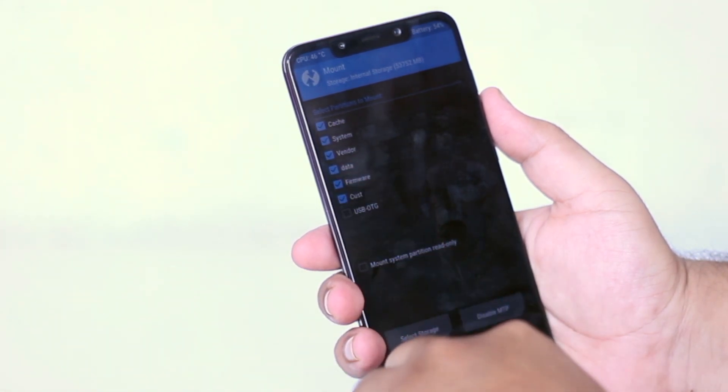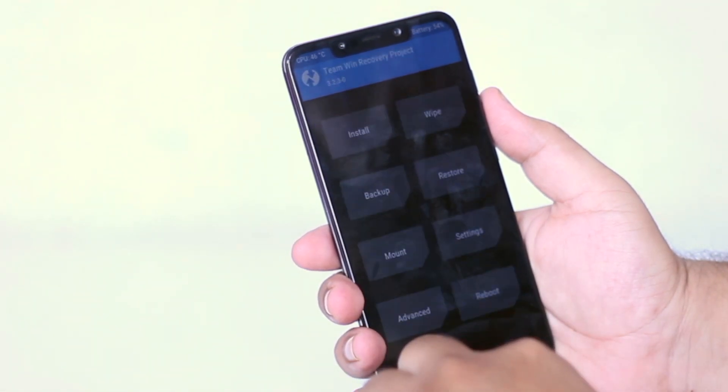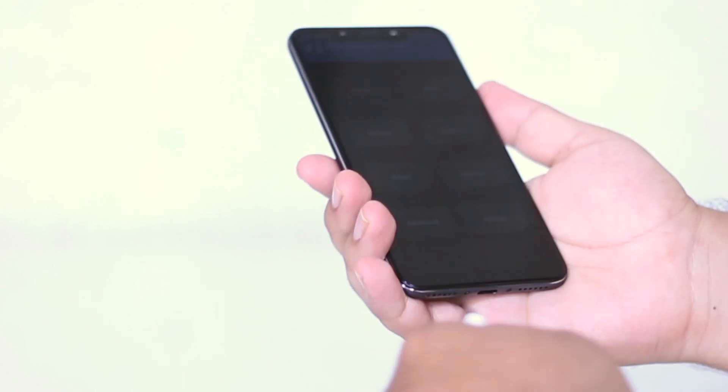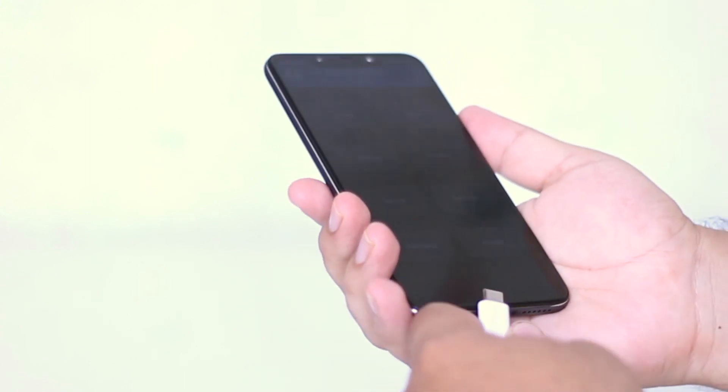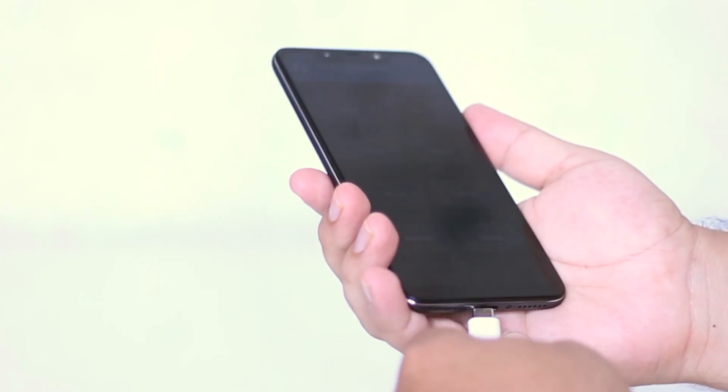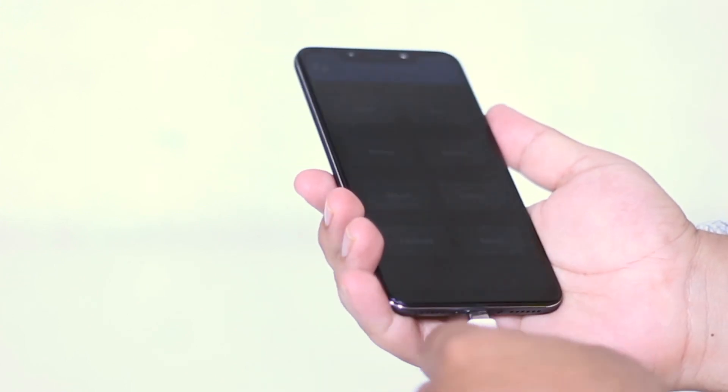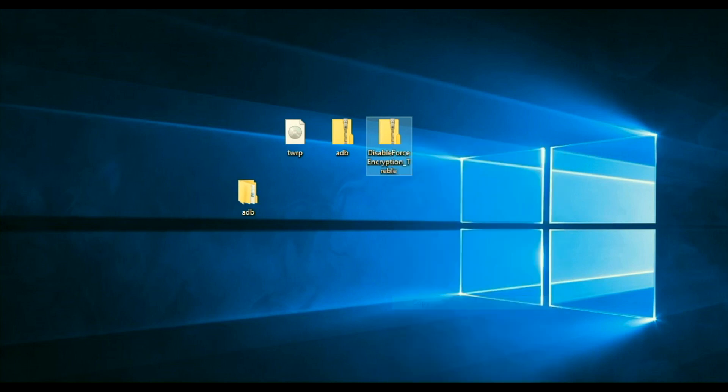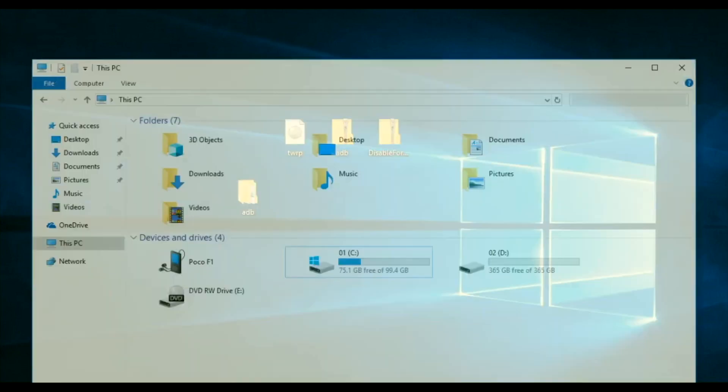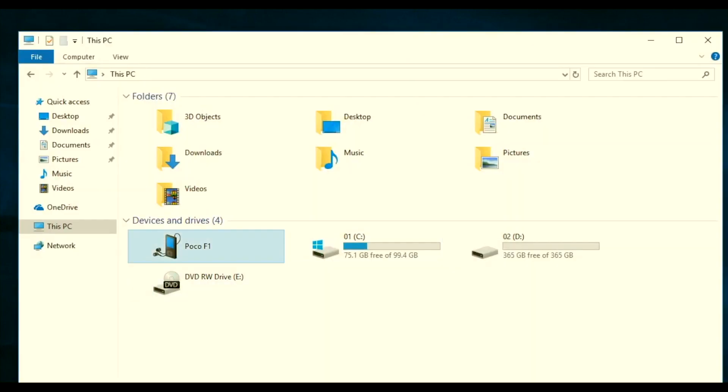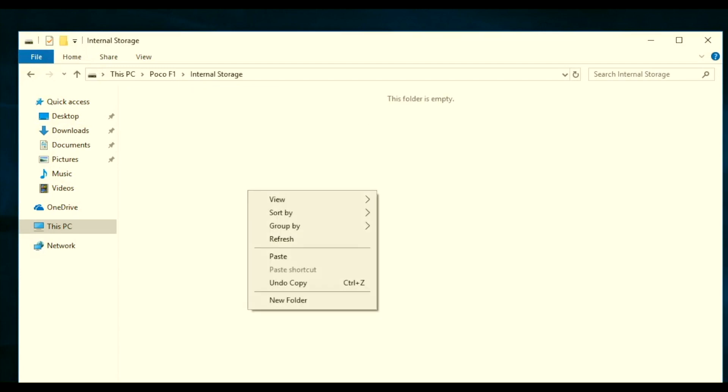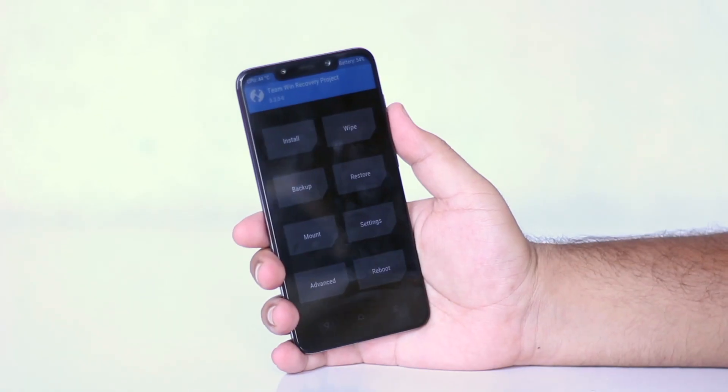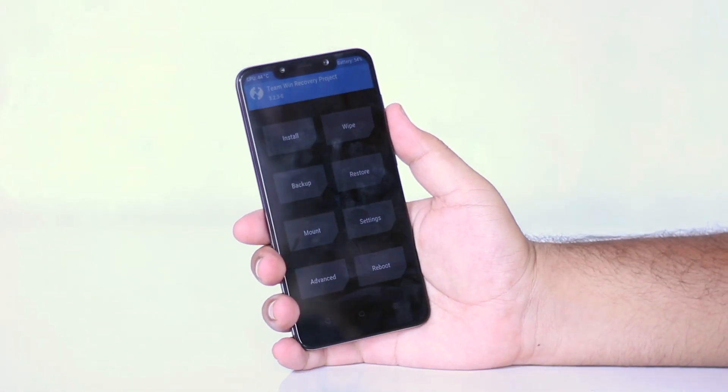Now once you do that, connect your phone to the computer. On your computer, copy the third file that you have downloaded and paste it to the internal storage of the Poco F1.